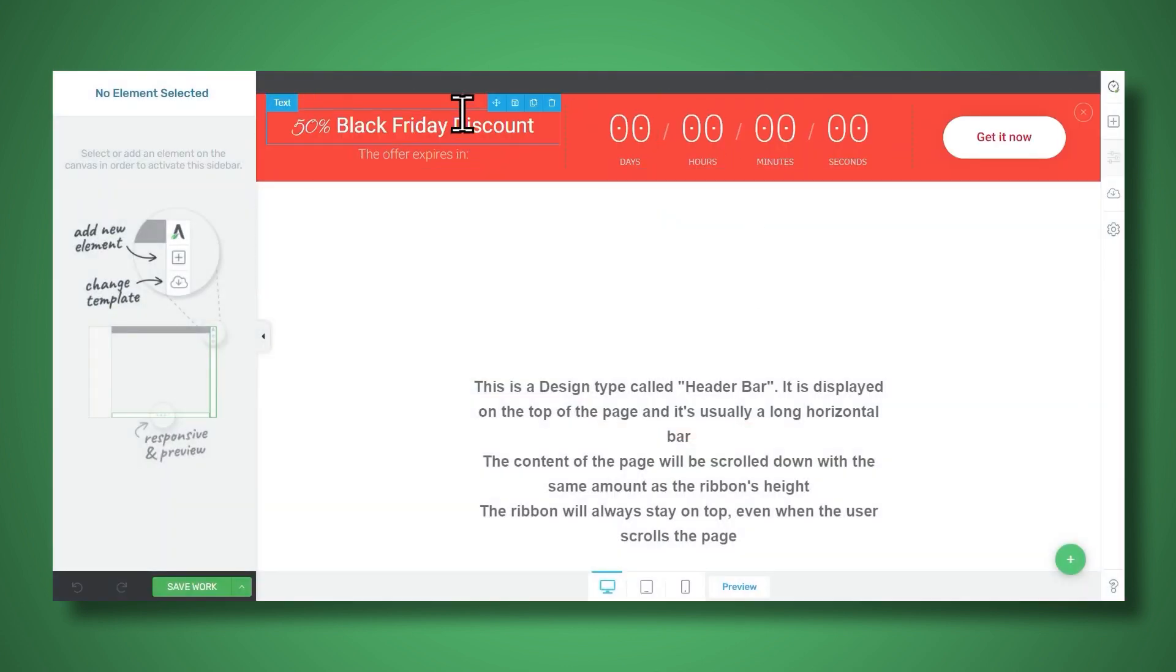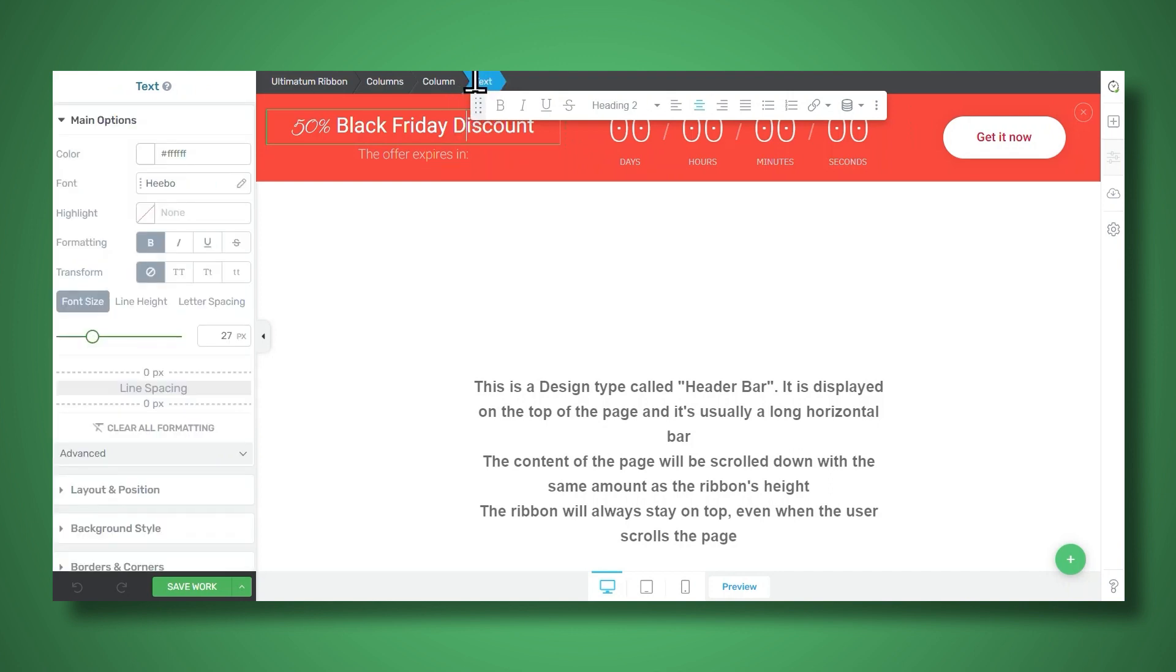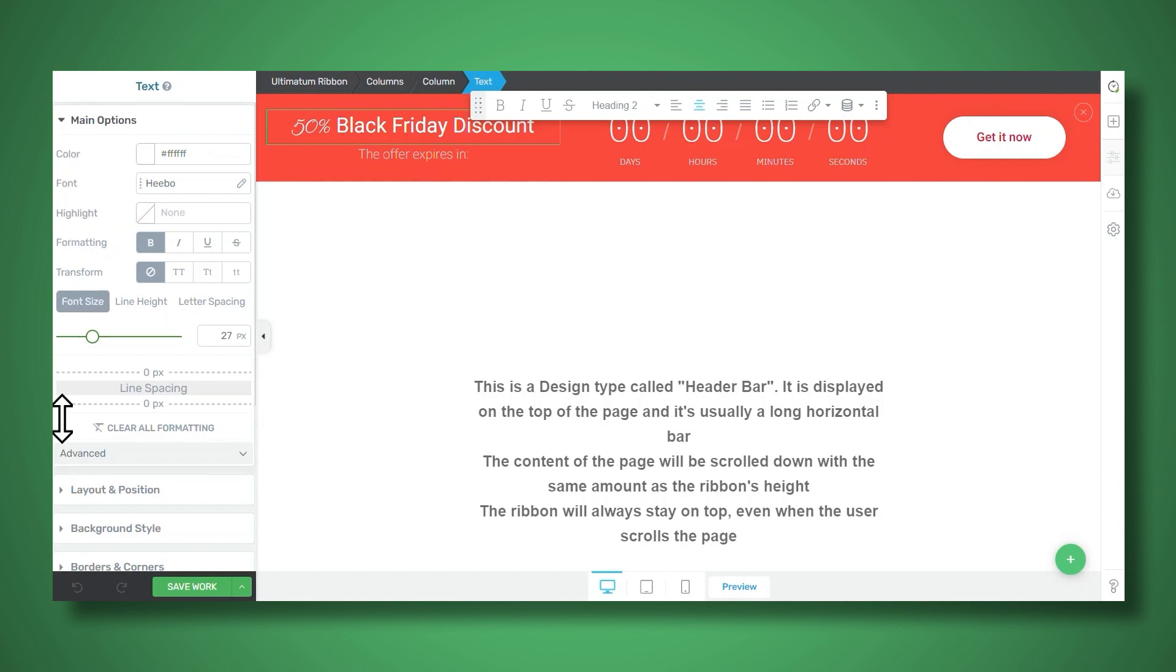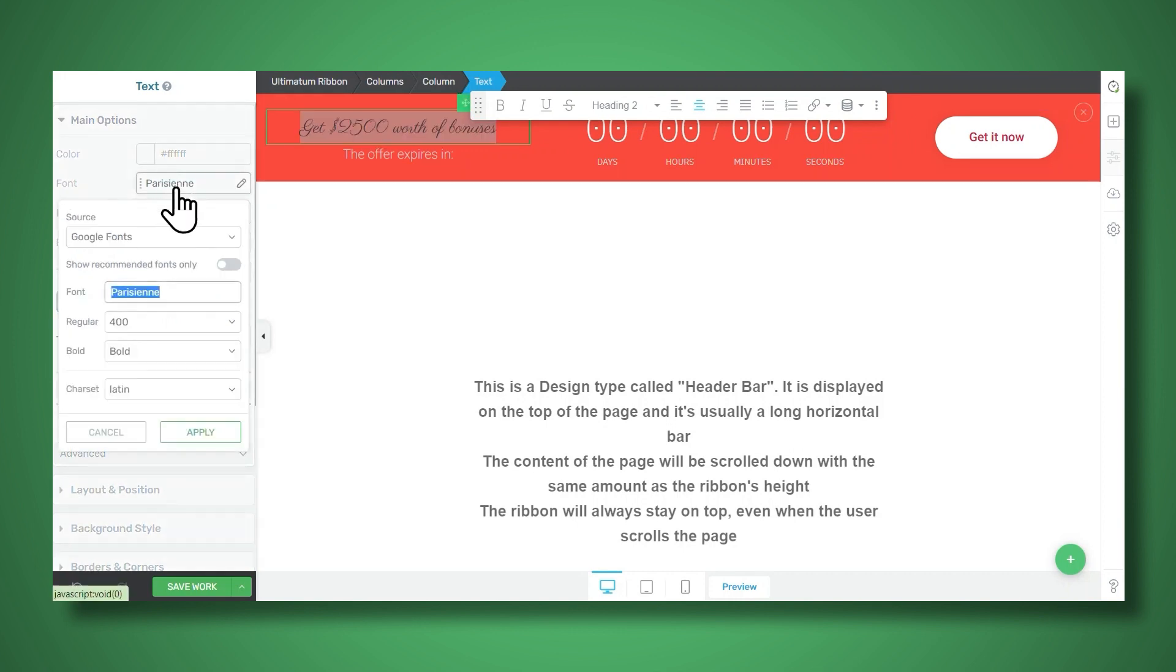And to edit any of these elements, simply click on it, you might need to use the breadcrumbs at the top to make sure you're selecting the right thing. And then you can use the options on the left. I'll go ahead and change this text here and I'll go ahead and change the font as well.